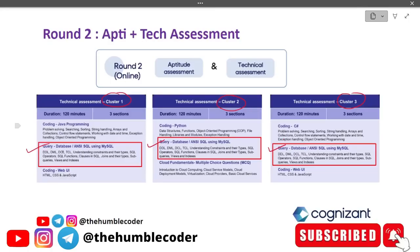Query, database, ANSI SQL using MySQL is exactly common in all three clusters. The syllabus includes DDL, DML, DCL, TCL, understanding constraints and their types, SQL operators, SQL functions, clauses in SQL, joins and their types, sub-queries, views, and indexes — this syllabus is exactly the same for all three clusters. So this video is helpful for everyone attempting the GenC technical assessment.